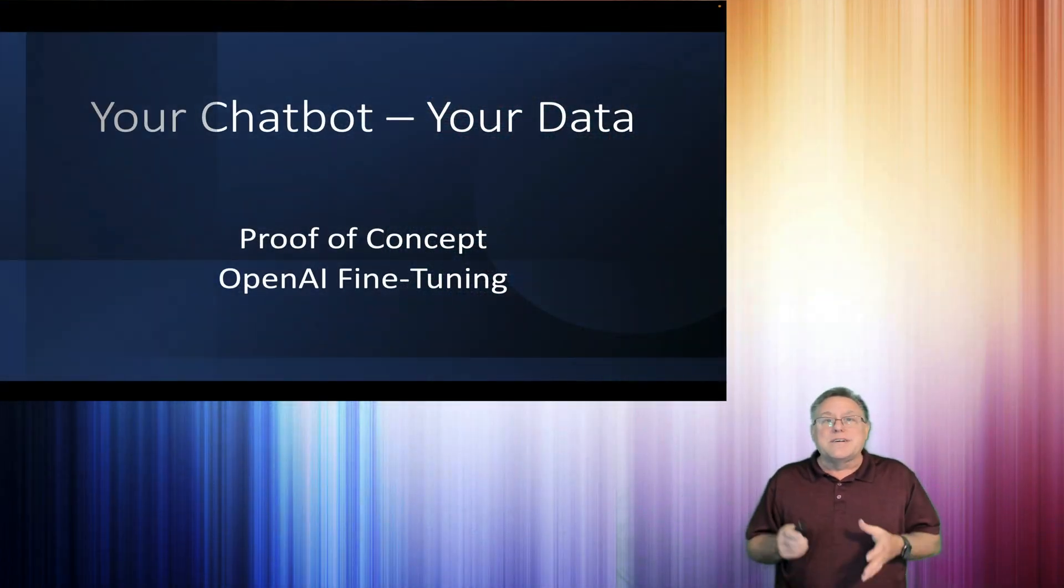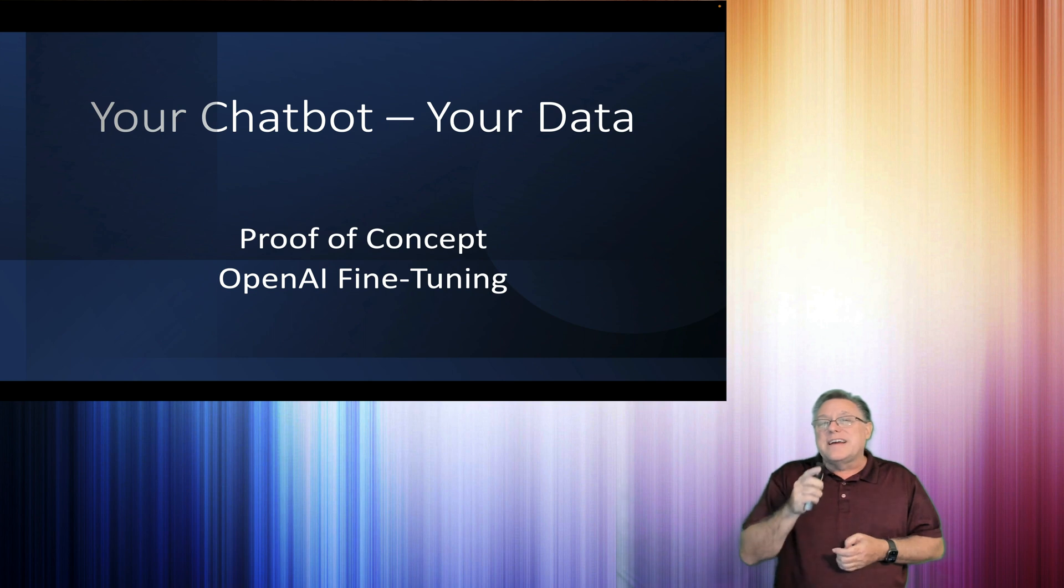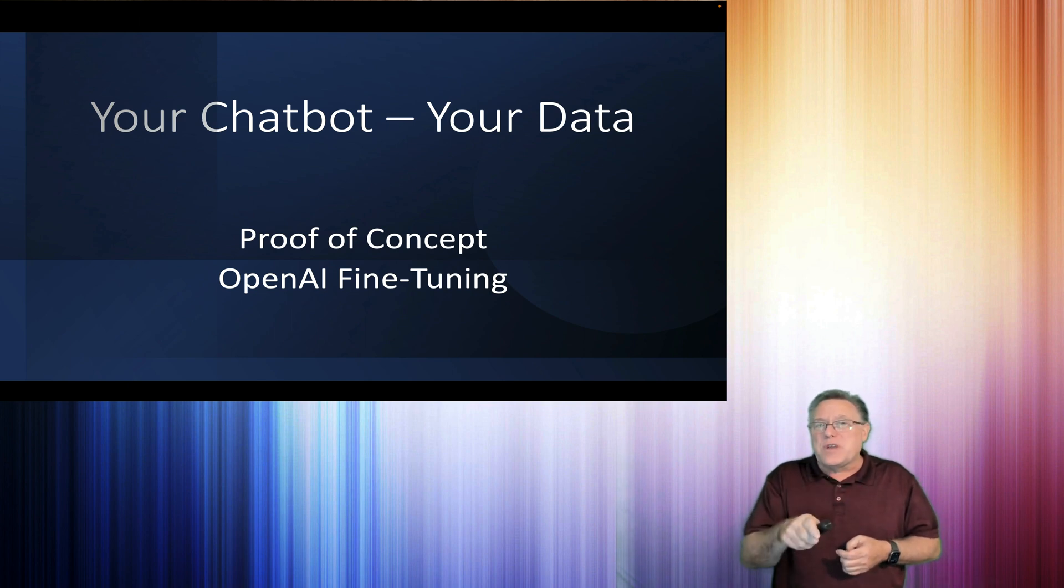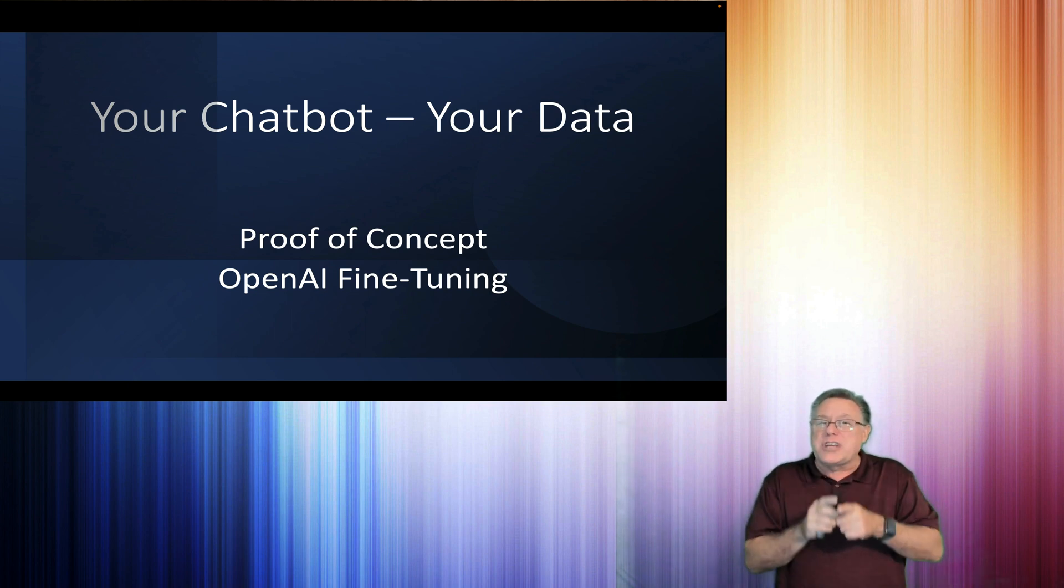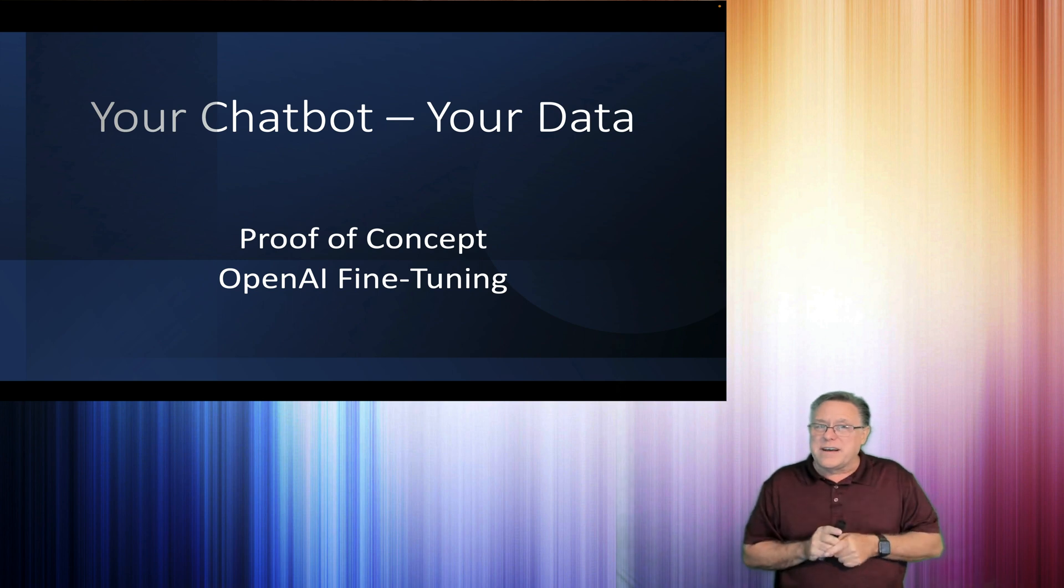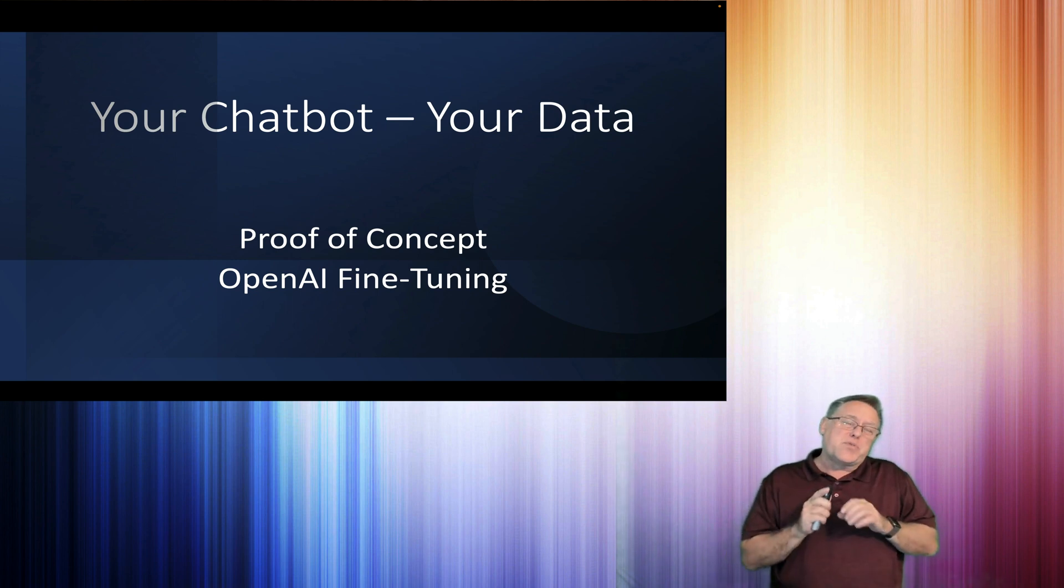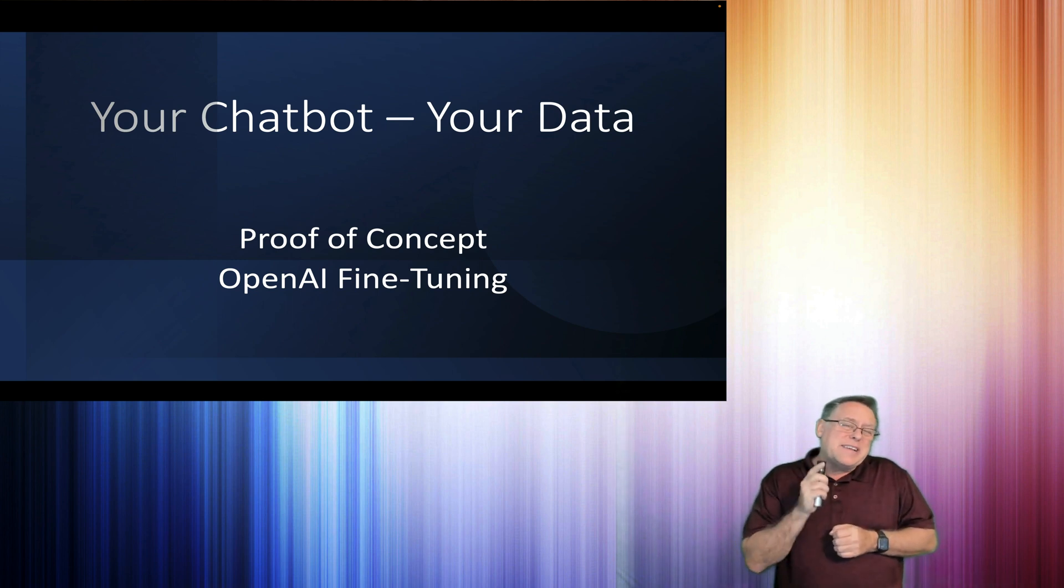What's happening! In this video we're going to build an application utilizing OpenAI's fine-tuning for your chatbot, your data. Now granted, this is a proof of concept, but it is something you